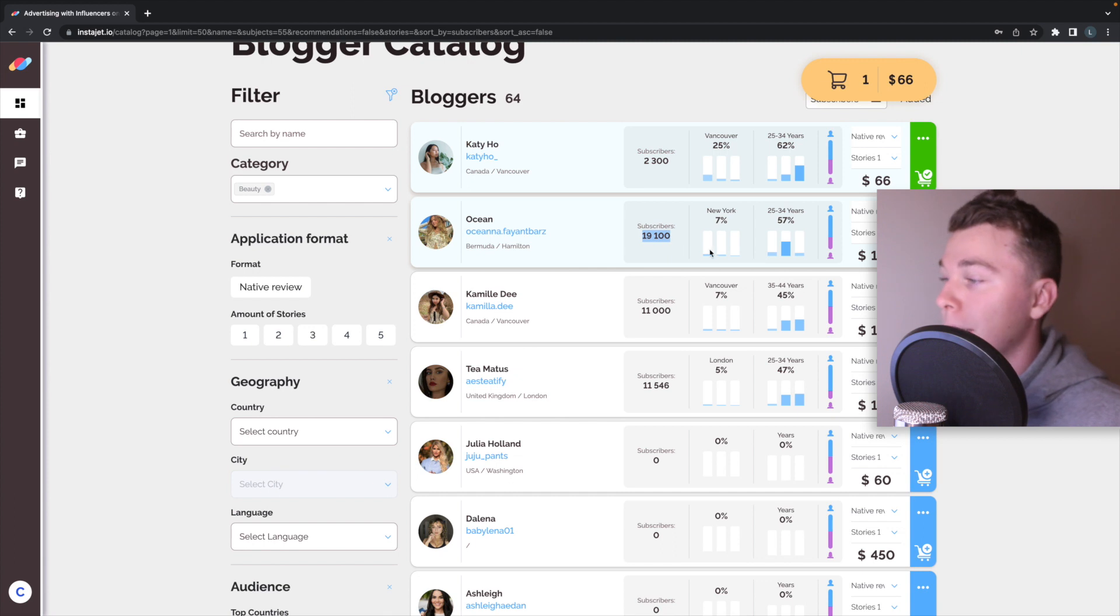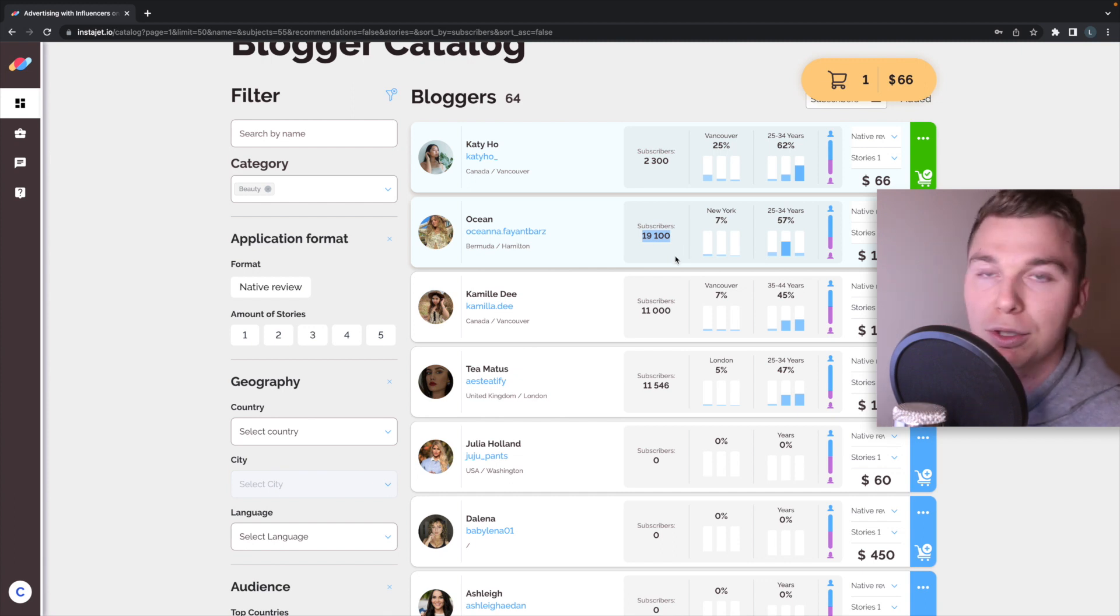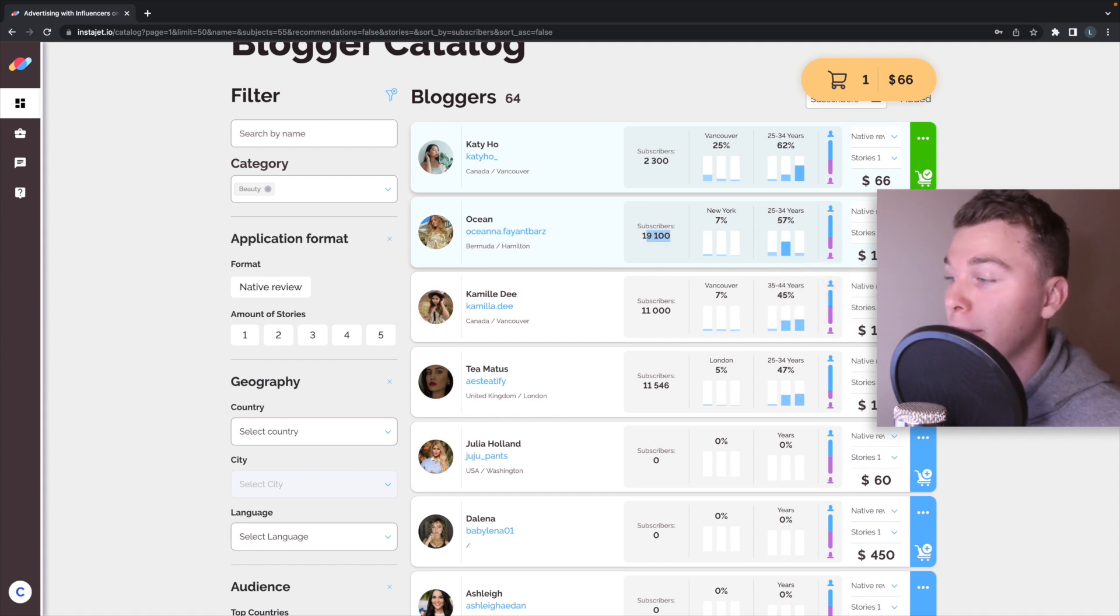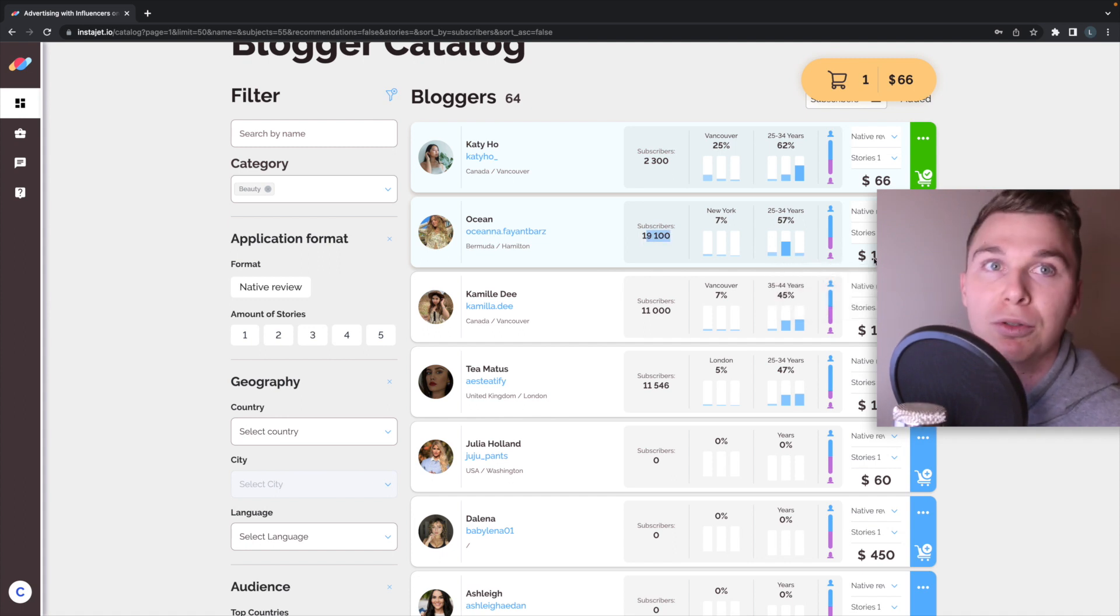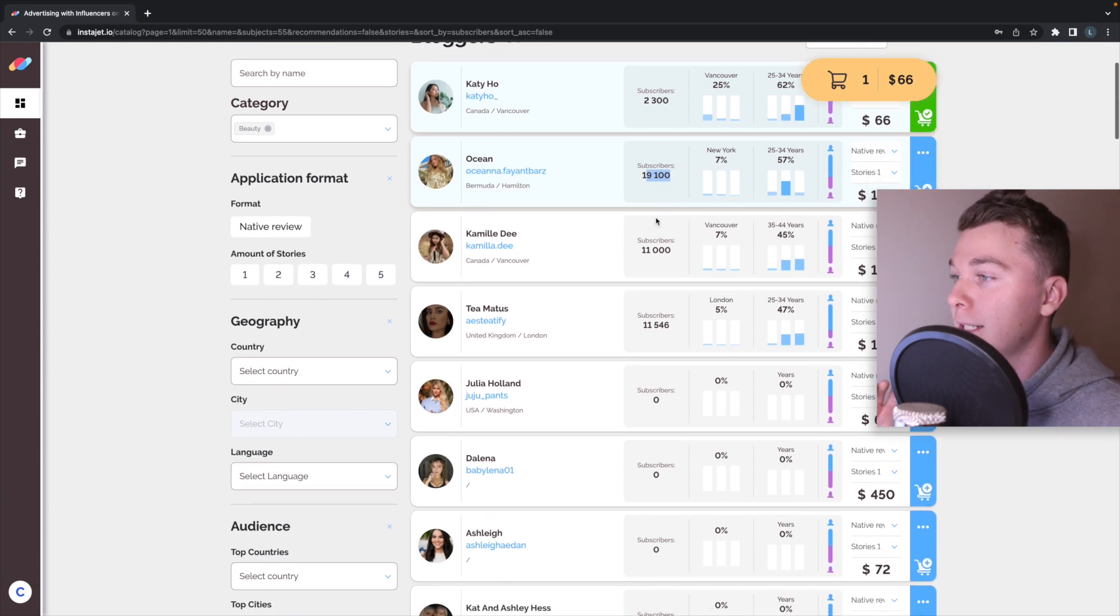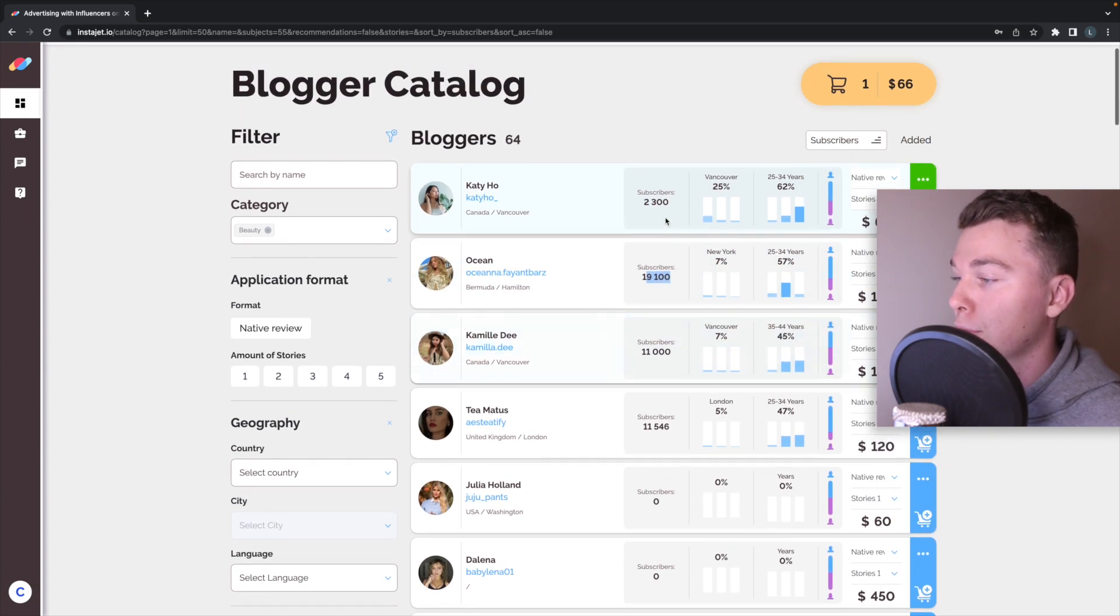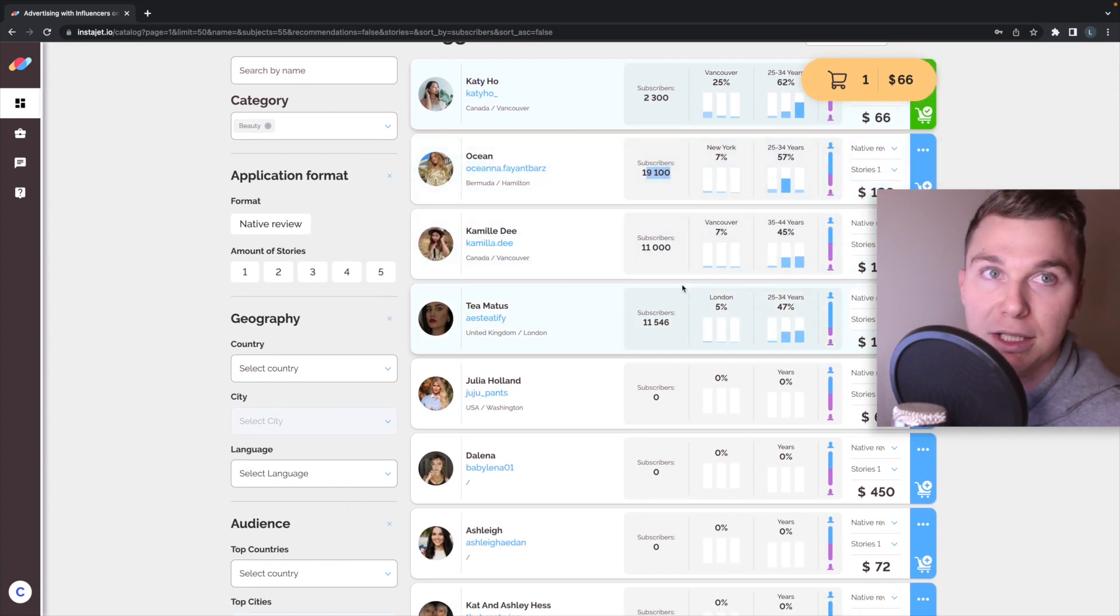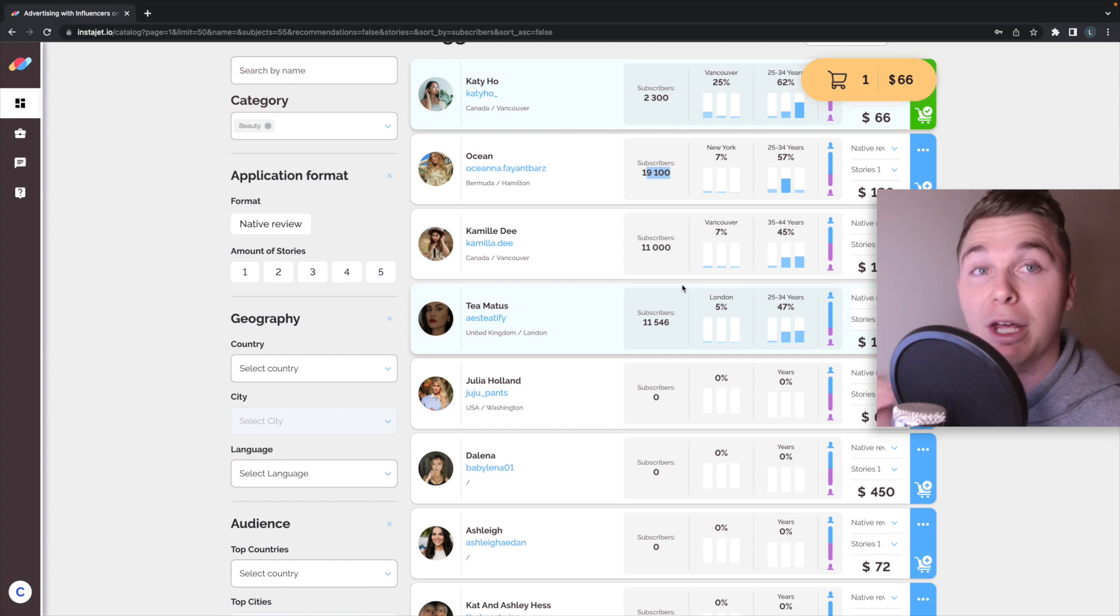You'll expect that as their audience goes up the price goes up but in some cases you'll find really quite good deals like in this case here, 19,000 subscribers for $120 placement. That's a really good deal. So don't hesitate to go through and actually check out all of these people to find the best deal for you that matches your requirements.